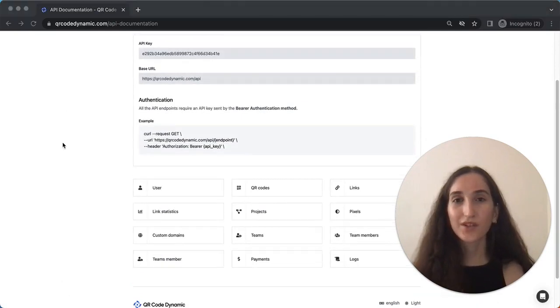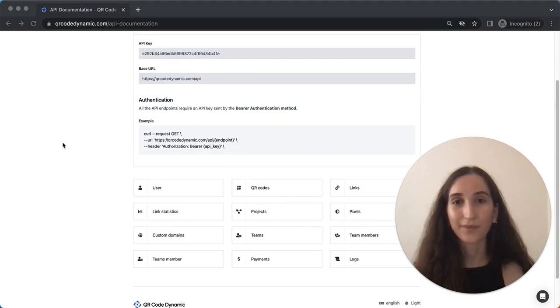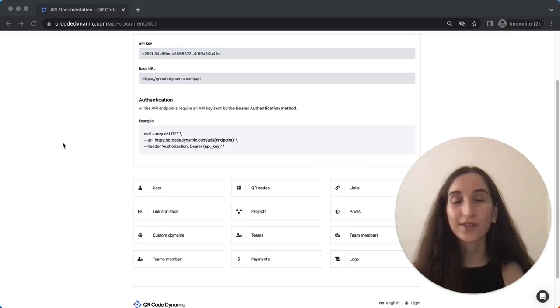These are just some of the main categories you can interact with using QR Code Dynamic API. Remember to explore the API documentation for more advanced features and details.